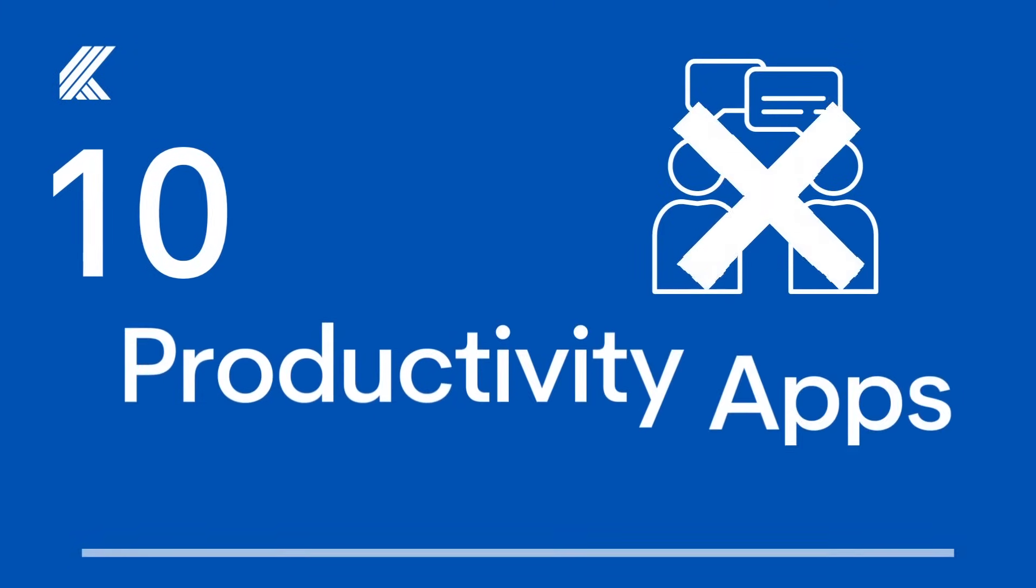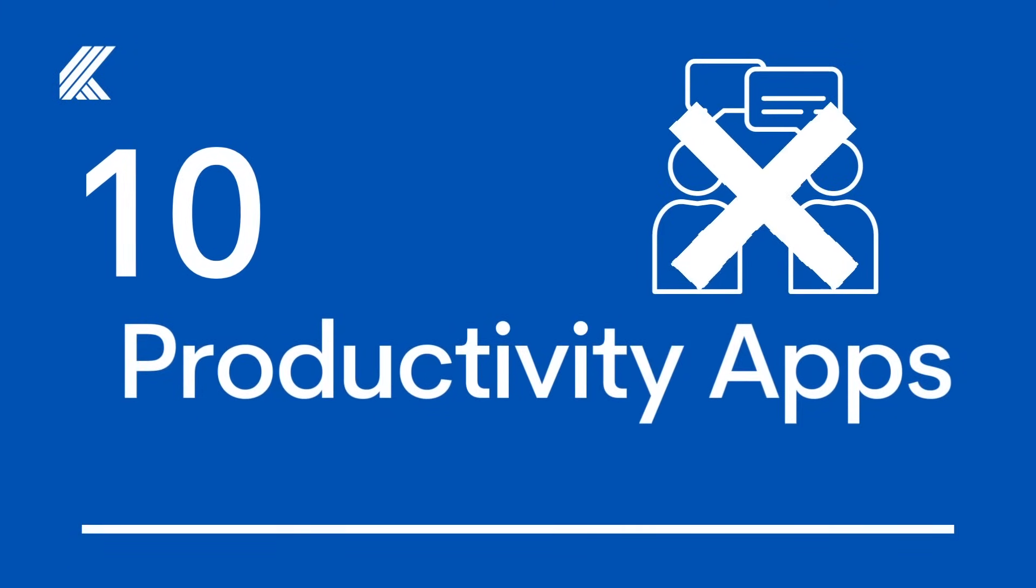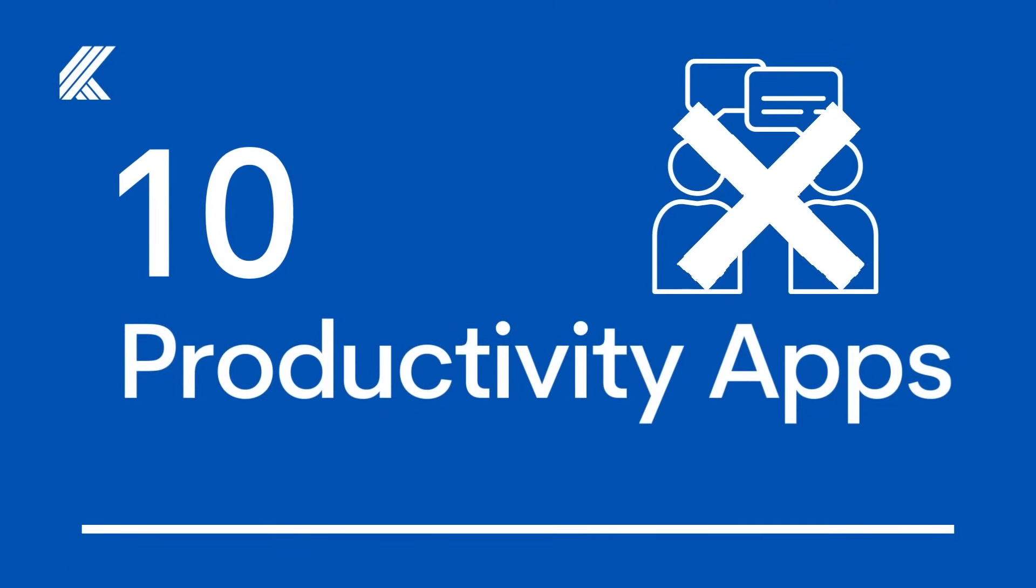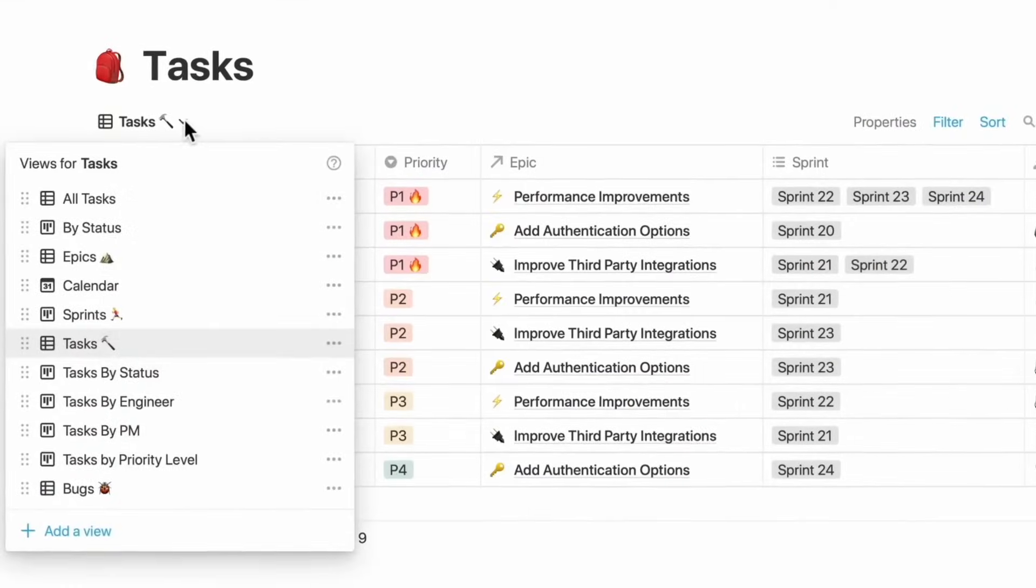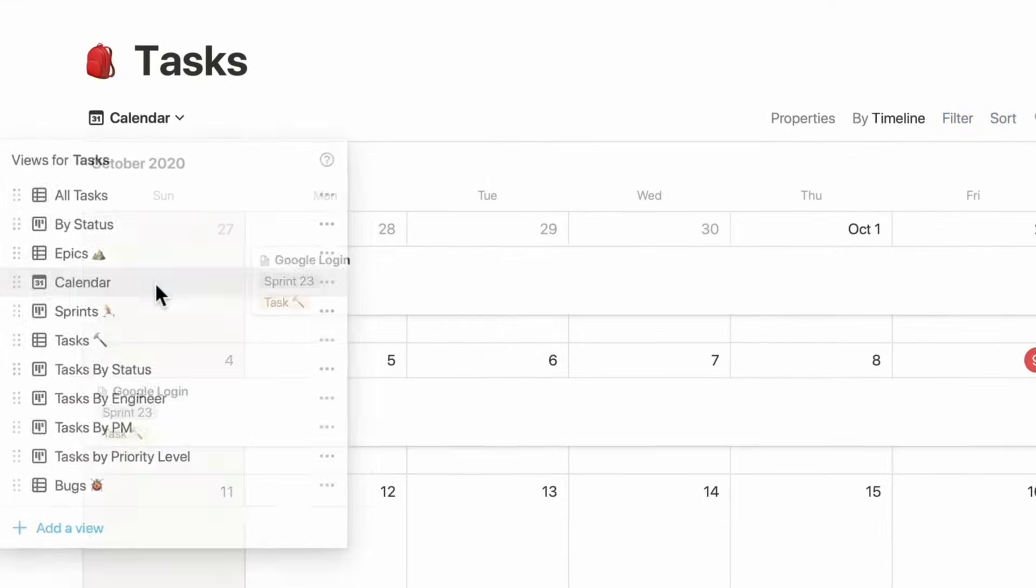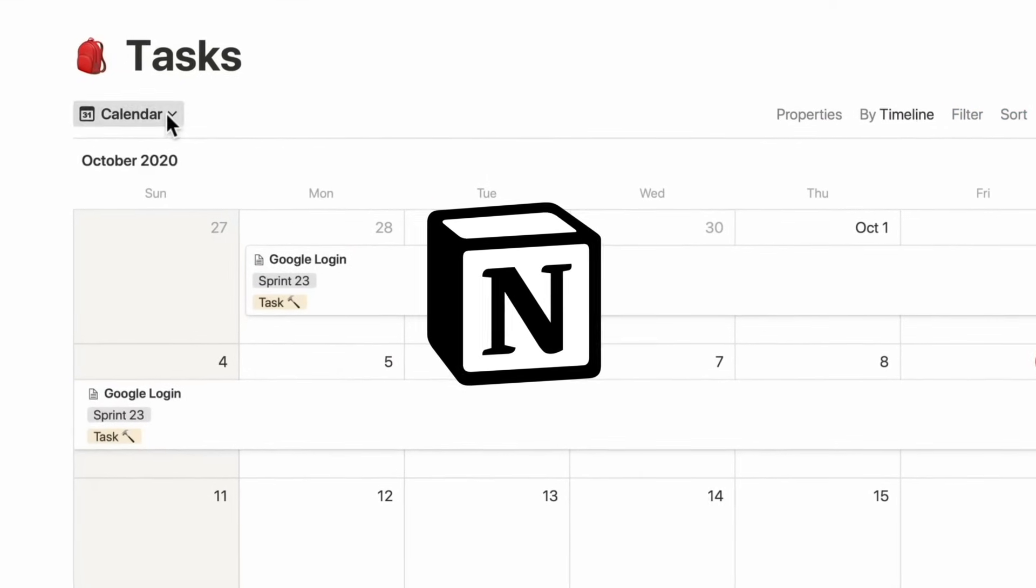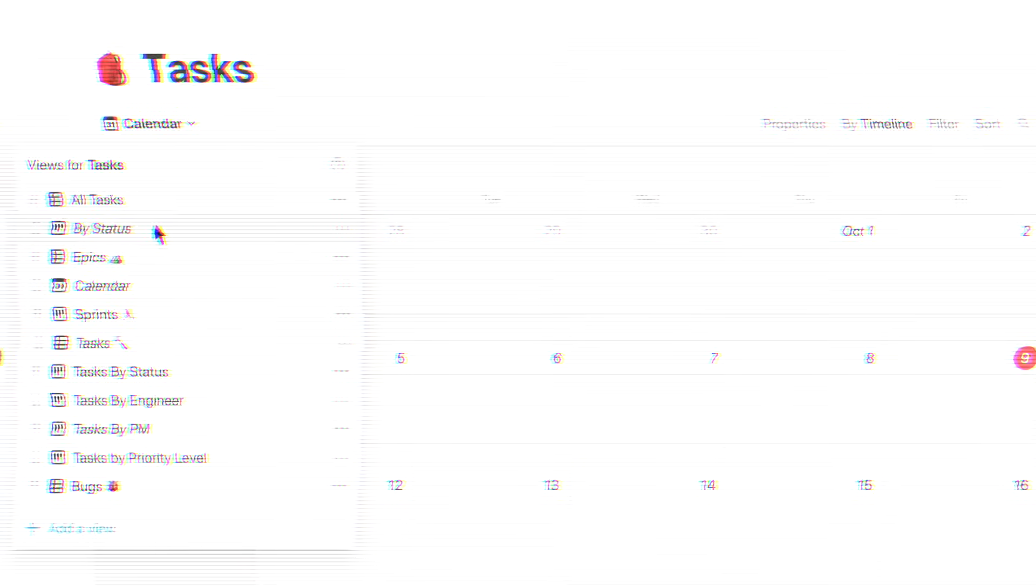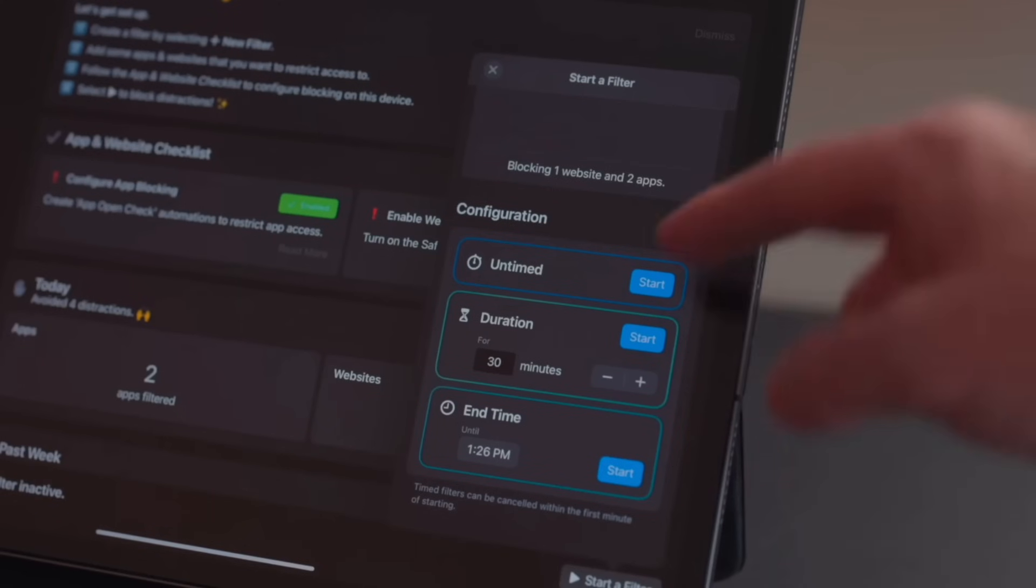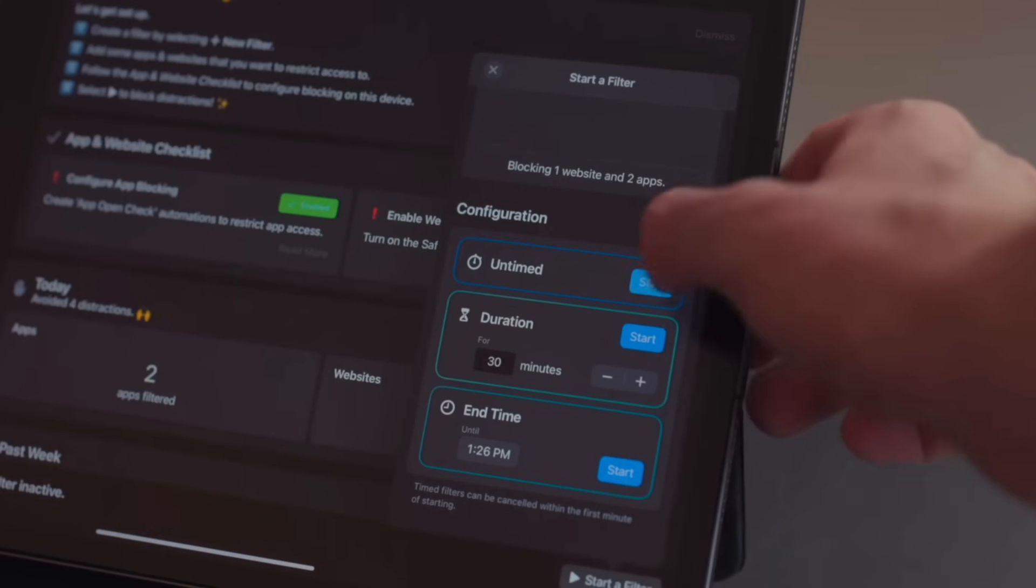In today's video I want to talk about 10 productivity apps that we don't talk about enough. I want to start the list out with Notion—I'm just kidding, we mention Notion probably a bit too much.